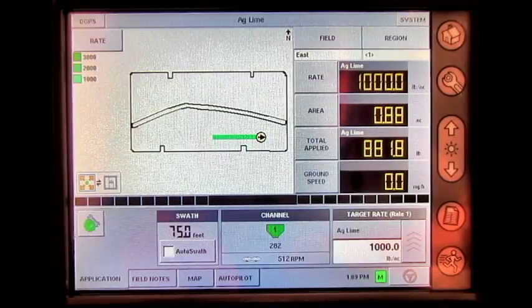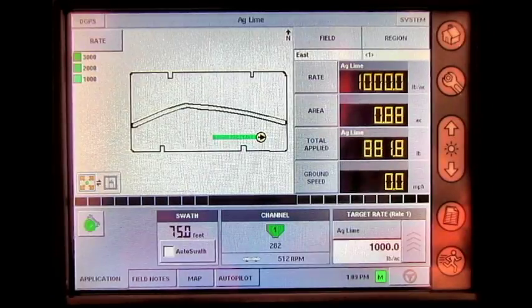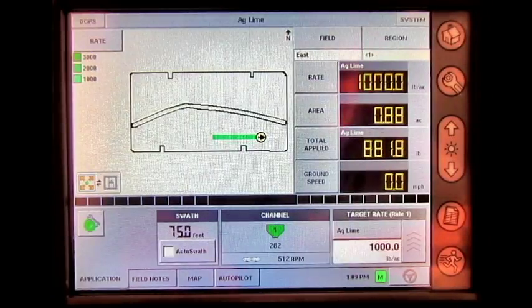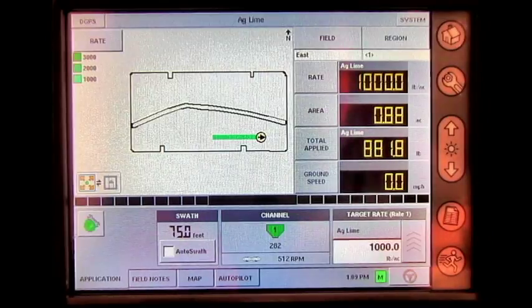In this video, we will go through how to adjust your spread width utilizing a Direct Command Spinner Spreader module on the Ag Leader InSite display.